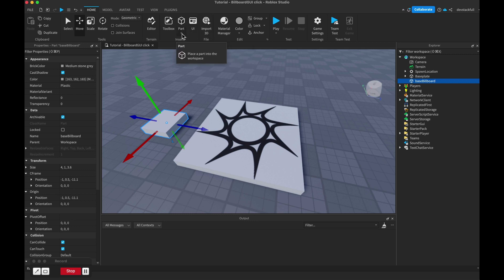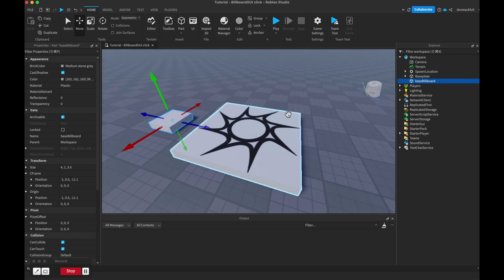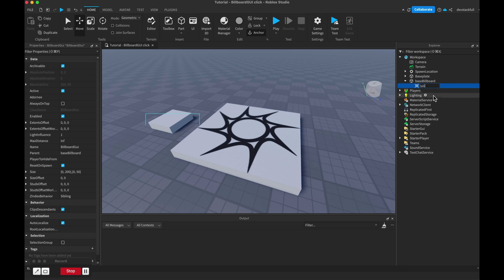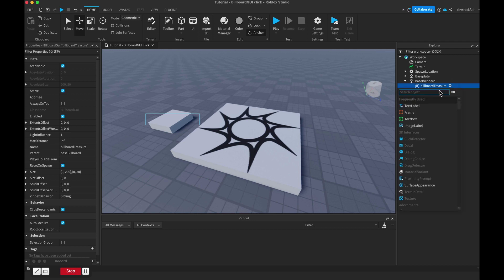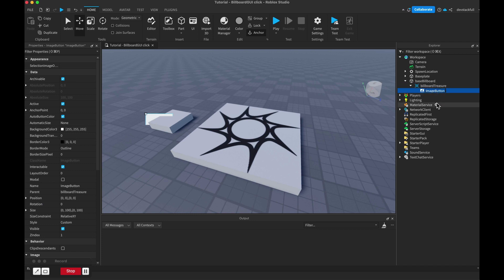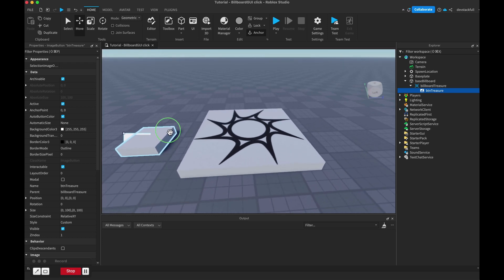We start off by adding just a part to the scene. I went to Part, added a block, and renamed it to 'base billboard' - it's a good habit to rename your objects. Onto that I'm going to add a BillboardGui, and I'll rename that to 'billboard treasure'. Then to that I'm going to add an ImageButton, and rename the image button to 'button treasure'.